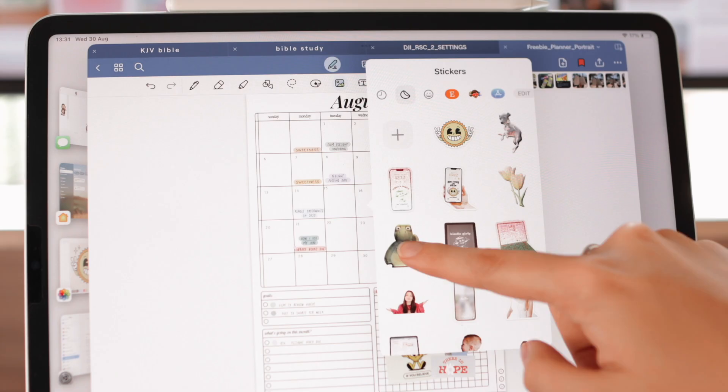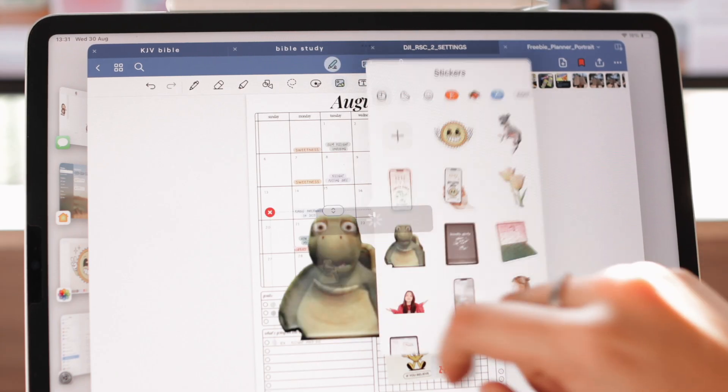Hi everyone, today I'm going to be sharing with you a complete guide to custom stickers on iPadOS 17. They released this feature on iPadOS 17 and iOS 17 this year, and it's super fun and useful. All the new software — iPadOS and iOS 17 — is going to be released on September 18th, so it's very close. In this video, I'm going to be showing you how to create stickers using Messages and Photos, and also how you can use them in other apps like GoodNotes and Procreate. Let's get started.